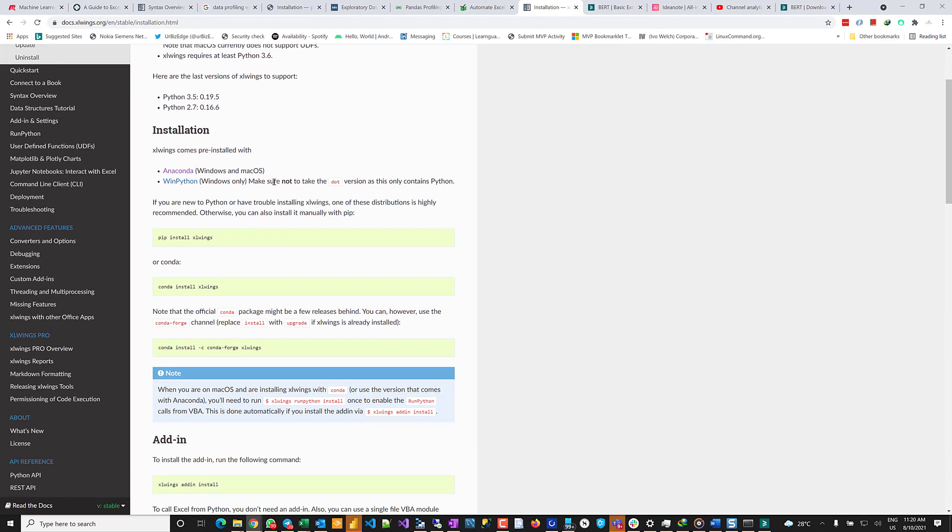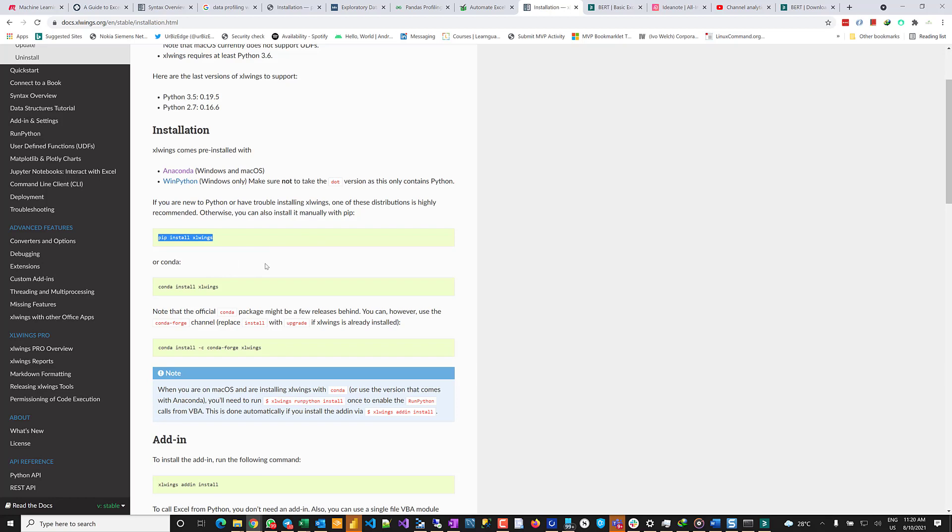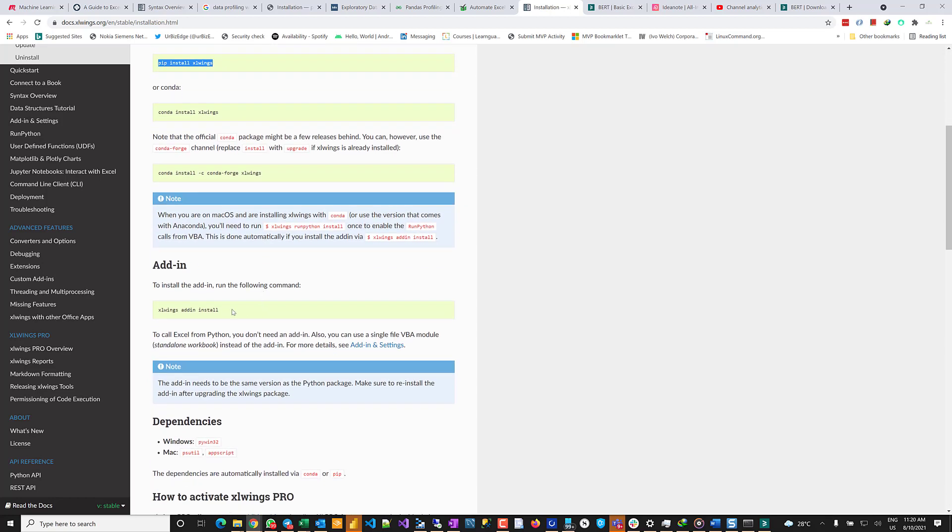So for this one, you need to preferably, if you have Anaconda installed, it comes with Anaconda. But if you don't have Anaconda installed, then you do pip install excelwings. Okay? And then if you have Anaconda installed, usually it comes with it, but then you can update it.